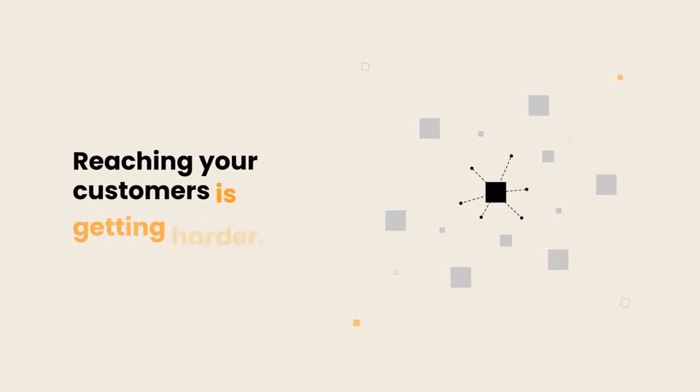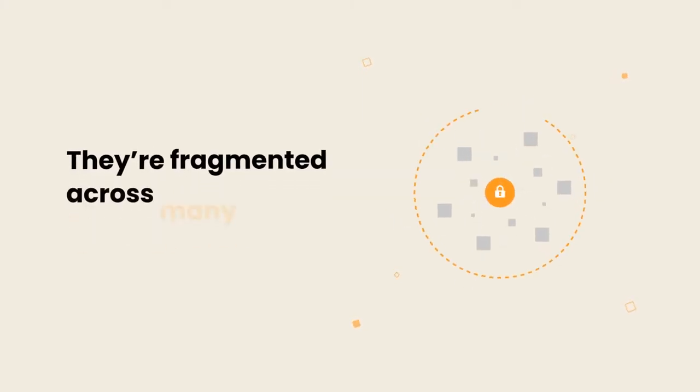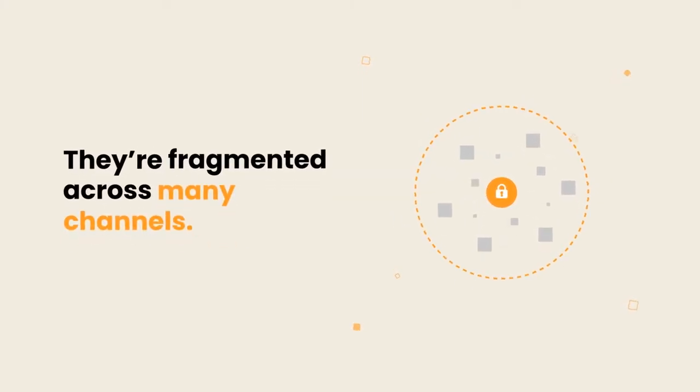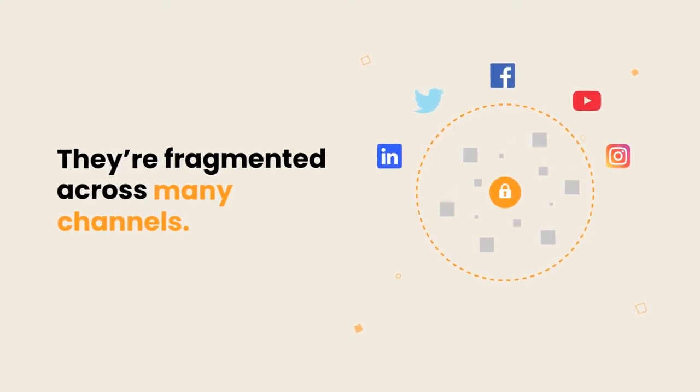Reaching your customers is getting harder since they're fragmented across many channels, particularly social media platforms.